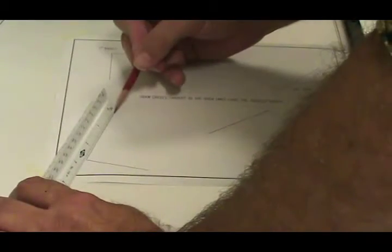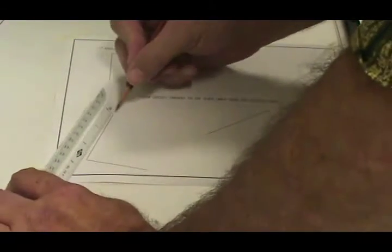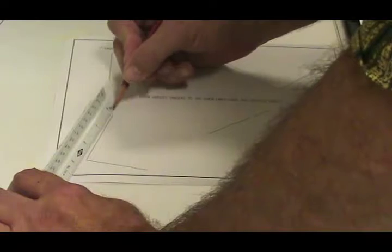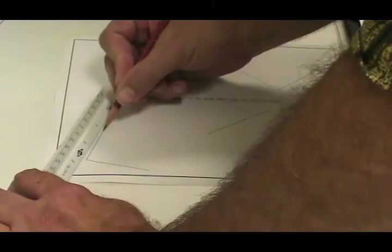So first of all, I want to set my compass so that it has a radius of 1 inch. Just somewhere, doesn't matter where, you can measure out an inch and set your compass accordingly.